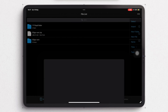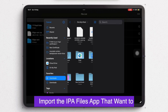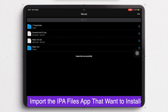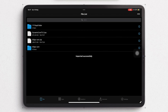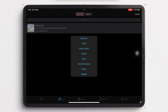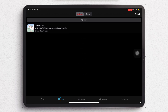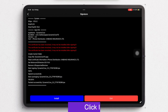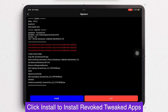After that, import the IPA files or tweaked app from Files into eSign. If you don't have IPA files, you can download them on Google. After importing, click the Apps menu and click Signature on the app, then click Install to install the revoked tweaked app.